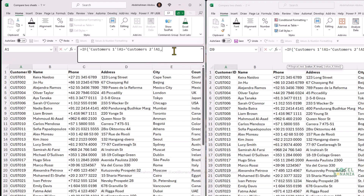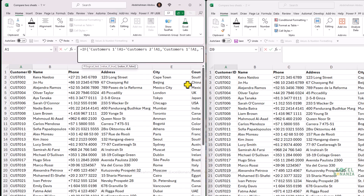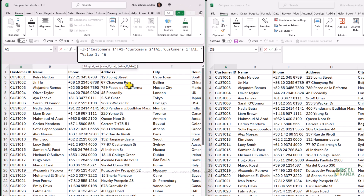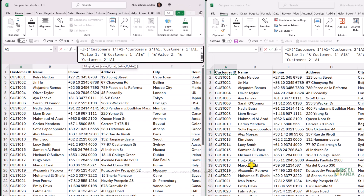If the values match, display the value from Customers One. If they don't match, display both values — concatenate 'Value 1: ' with the value from Customers One, then a pipe symbol with spaces around it, then 'Value 2: ' concatenated with the value from Customers Two. Close the bracket and press Enter. Because the Customer ID table header matches, we get 'Customer ID'. Drag the formula to column F and down to row 41, since the two sheets have 41 rows.